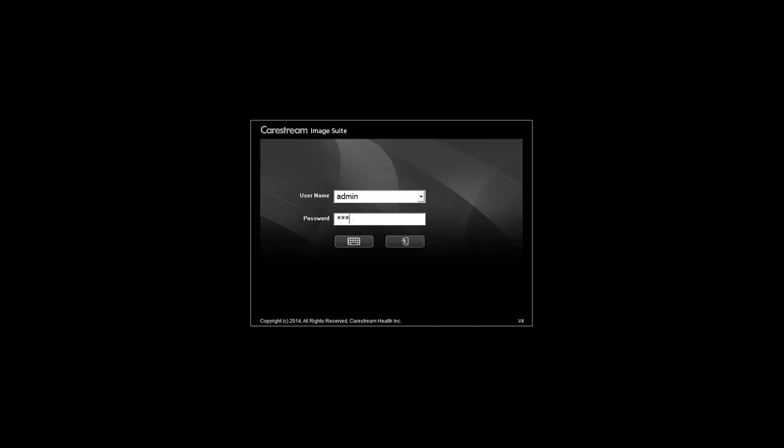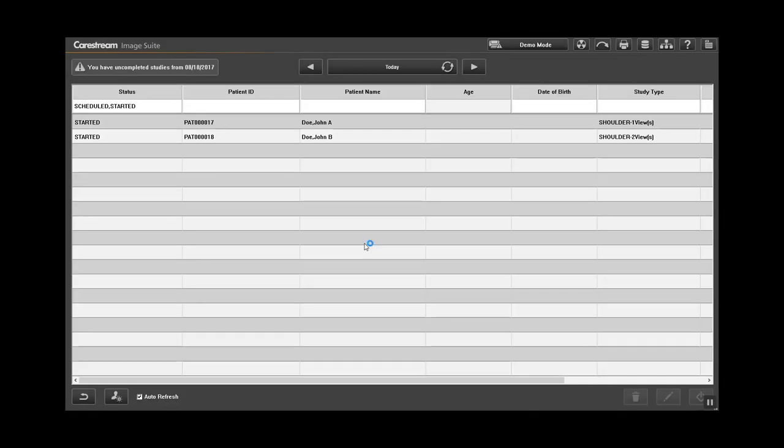Log on to the system using your username and password, and then press Enter. In the toolbar, select Local Archive Status.